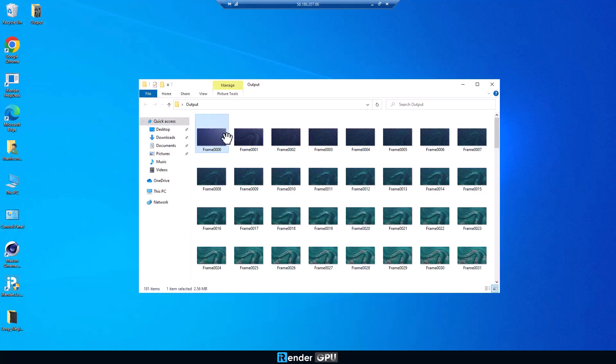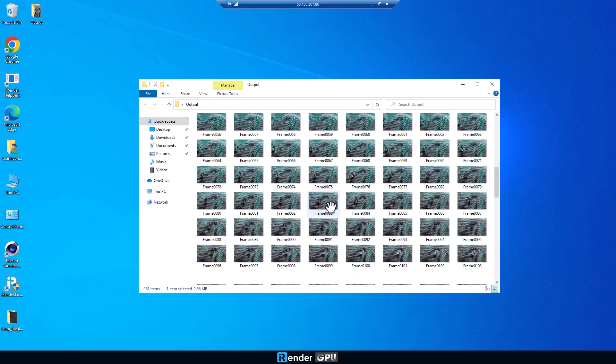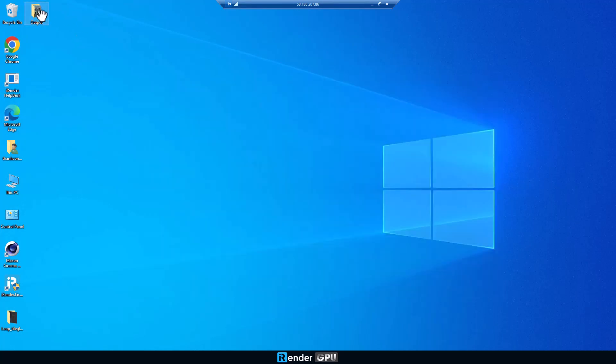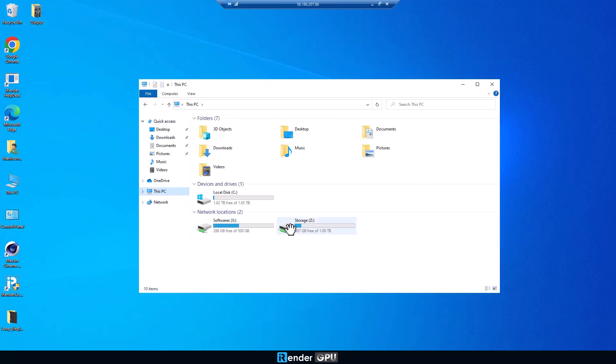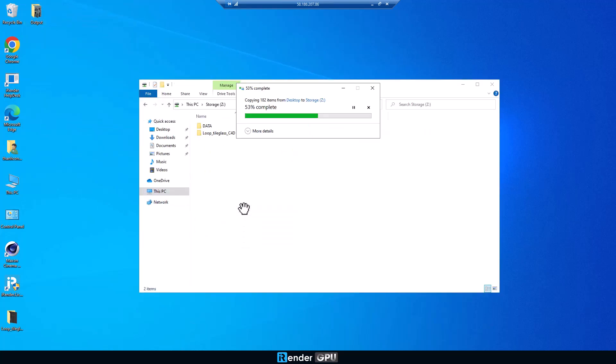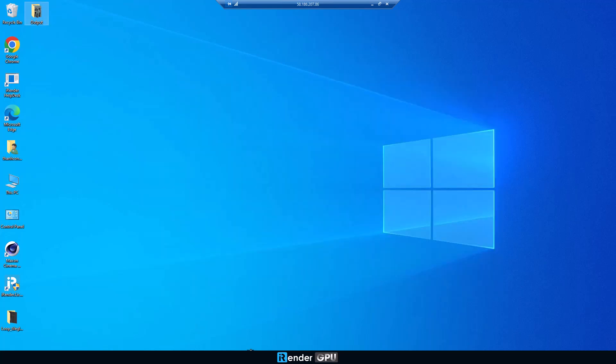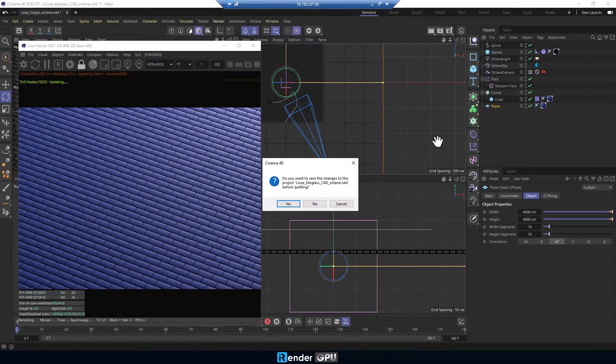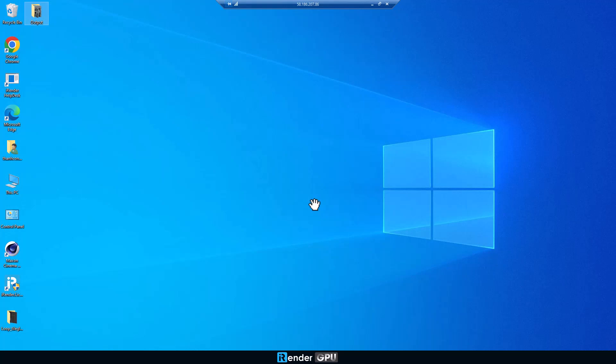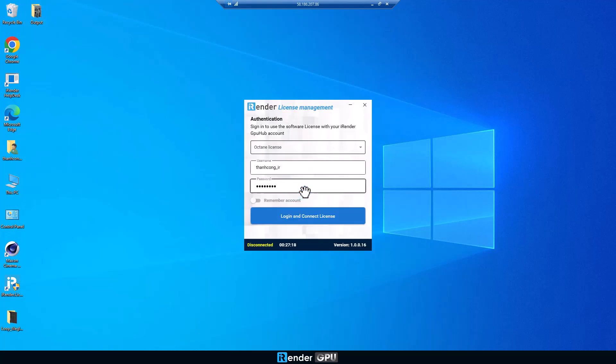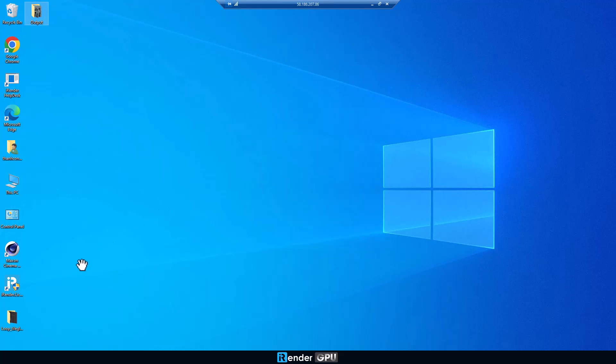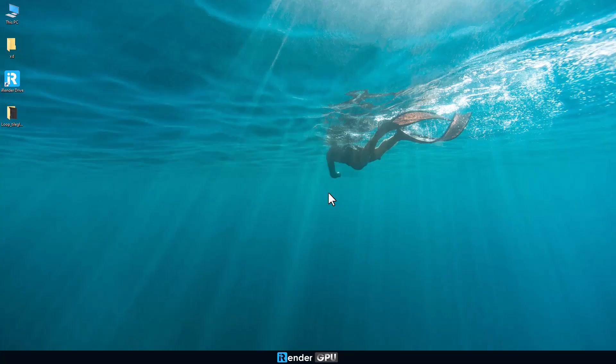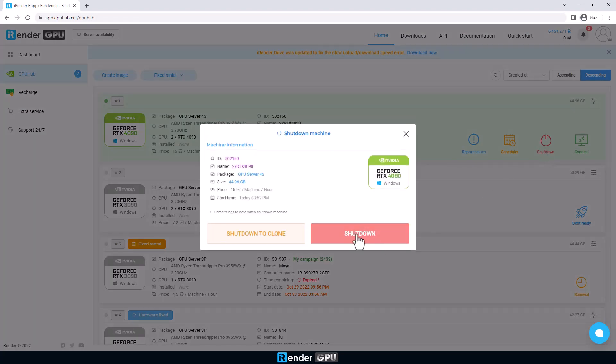Next step, copy the result files to Z drive. Remember, log out of the iRender license management before shutting down the remote server. Then, we go back to the iRender console and click the shutdown button to turn off the remote server.